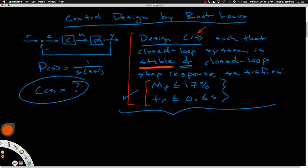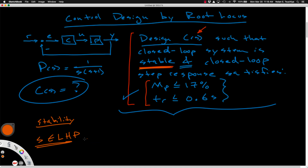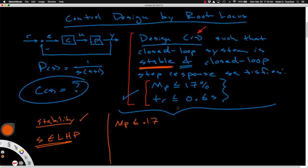For the stability criteria, that's pretty straightforward — we just want all of our closed-loop poles to be in the left half plane, to the left of the imaginary axis, and if we can achieve that, we'll have satisfied the stability criteria. For the time-domain specification, we have equations from a previous lecture which will allow us to sketch out a desired pole boundary in the S-plane. Applying those equations gives us the following criteria.